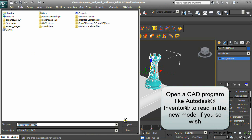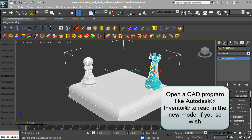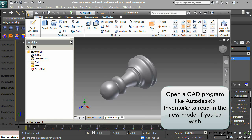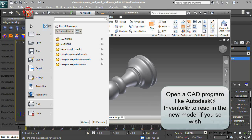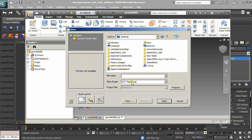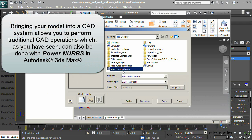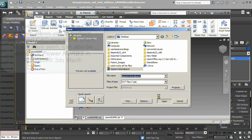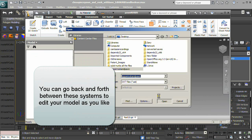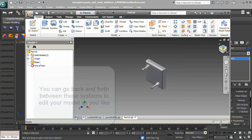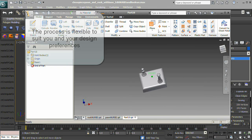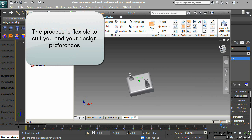Open a CAD program like Autodesk Inventor to read in the new model if you wish. Bringing your model into a CAD system allows you to perform traditional CAD operations, which can also be done with Power NURBS in Autodesk 3ds Max. You can go back and forth between these systems to edit your model as you like — the process is flexible to suit your design preferences.